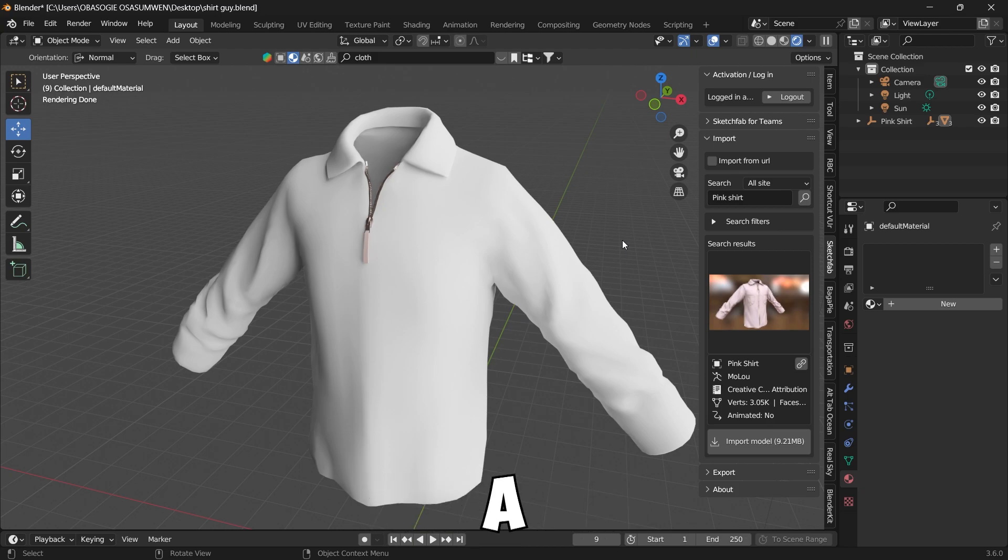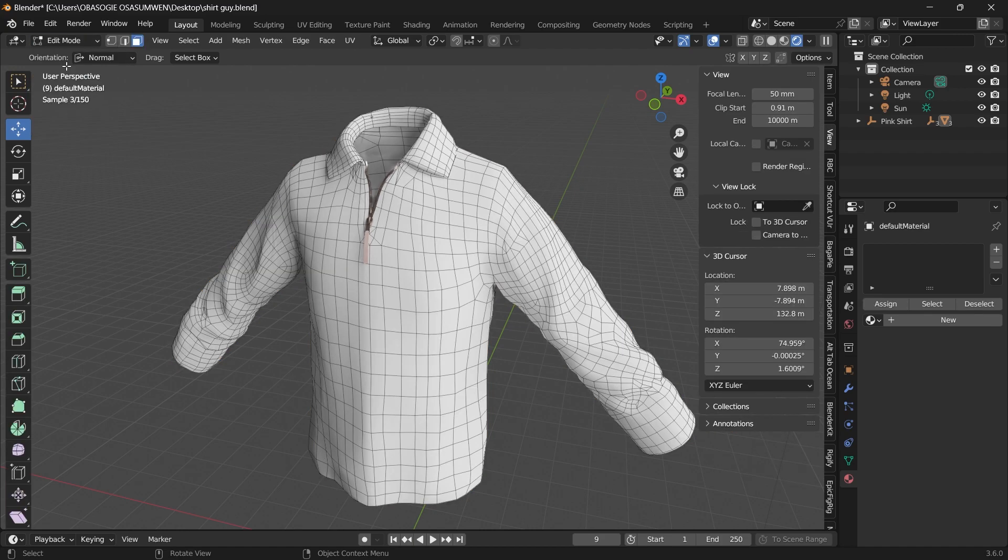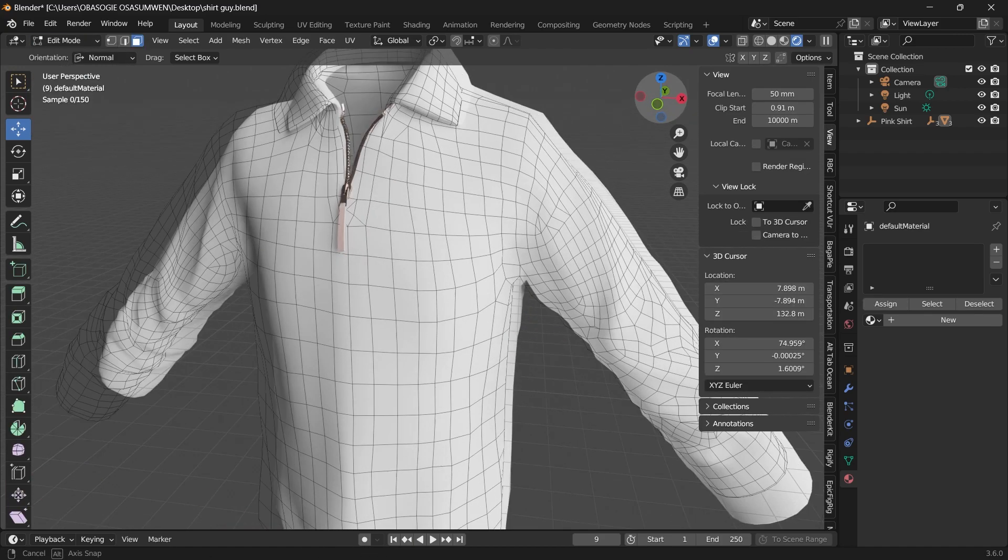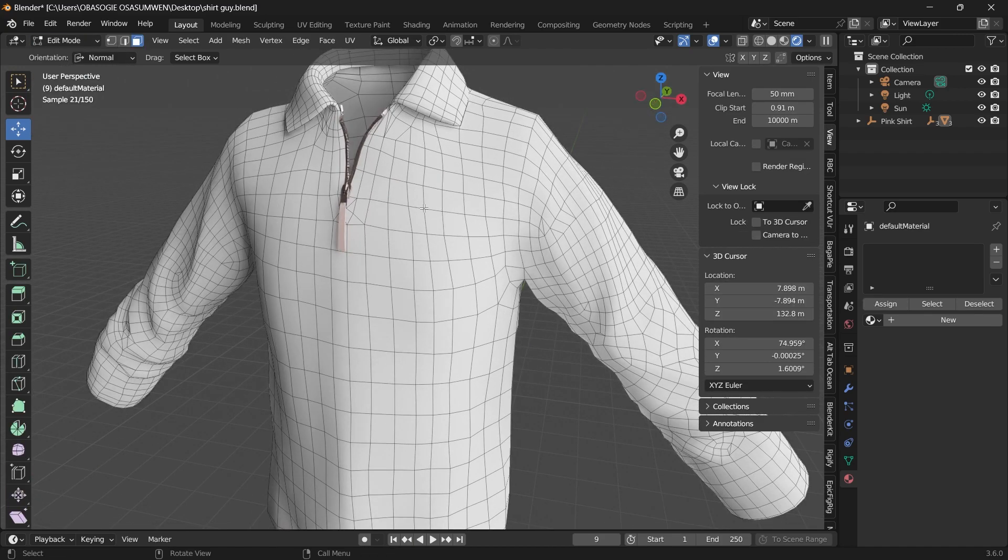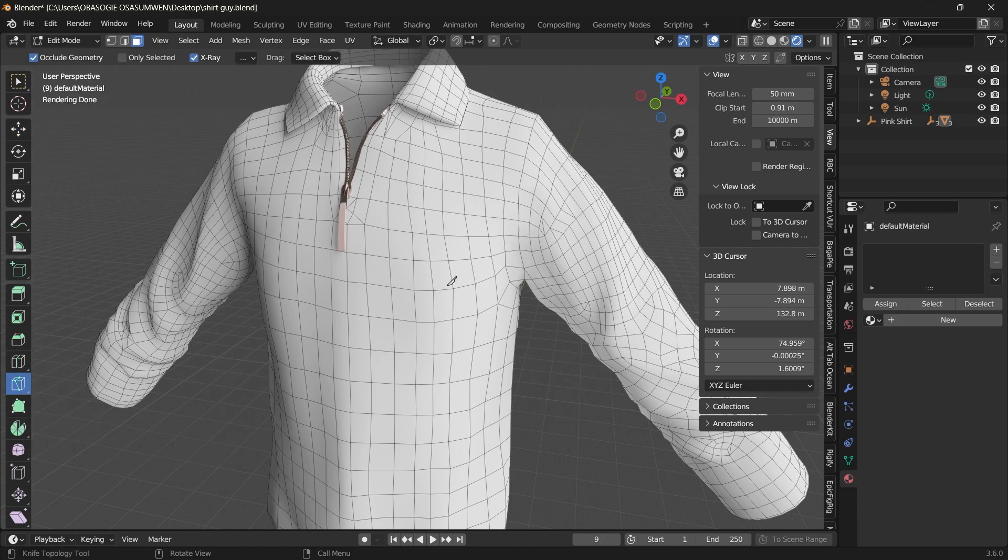This is how you can easily add a pocket to a cloth in Blender. We start by going into edit mode. And in edit mode, we want to cut out the shape of the pocket. And we can do that using the knife tool. Select the knife tool.